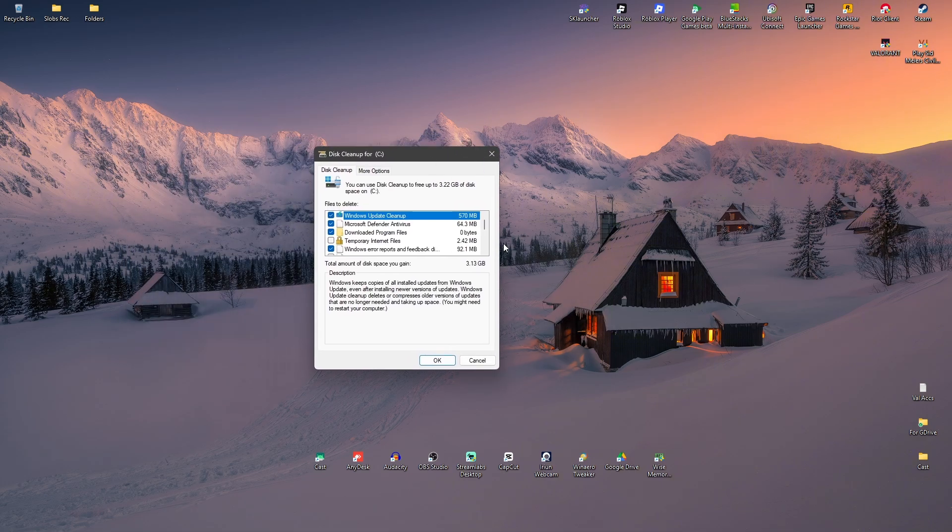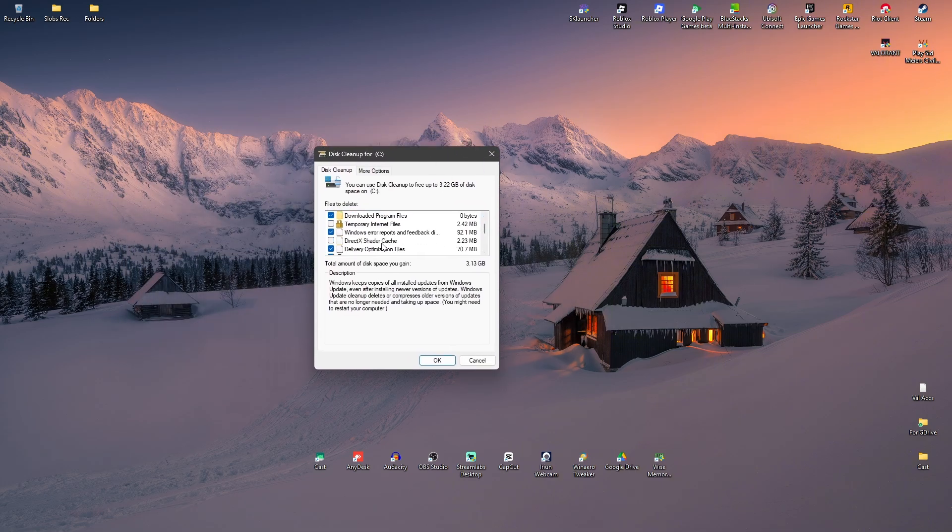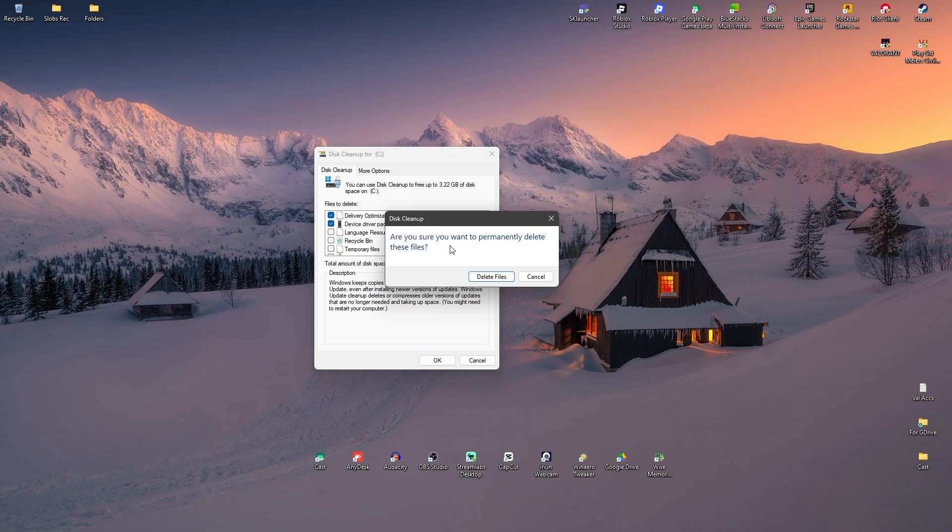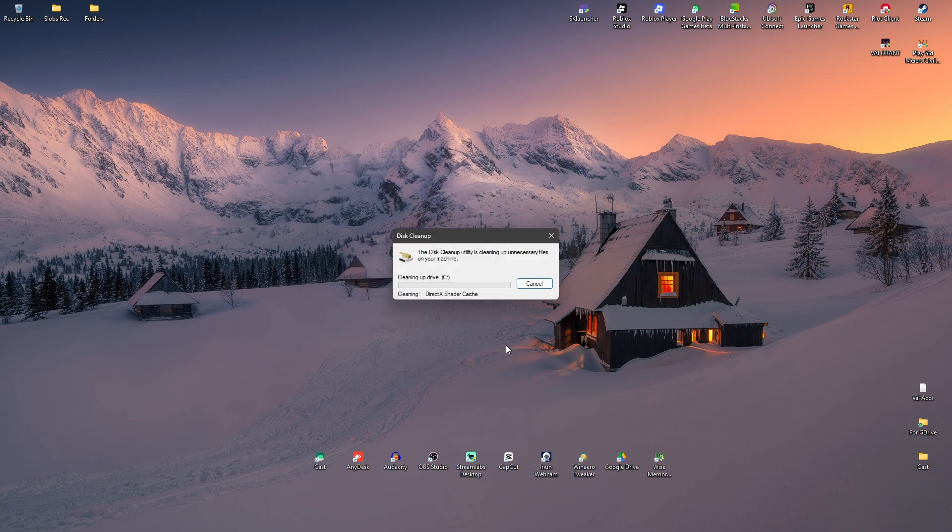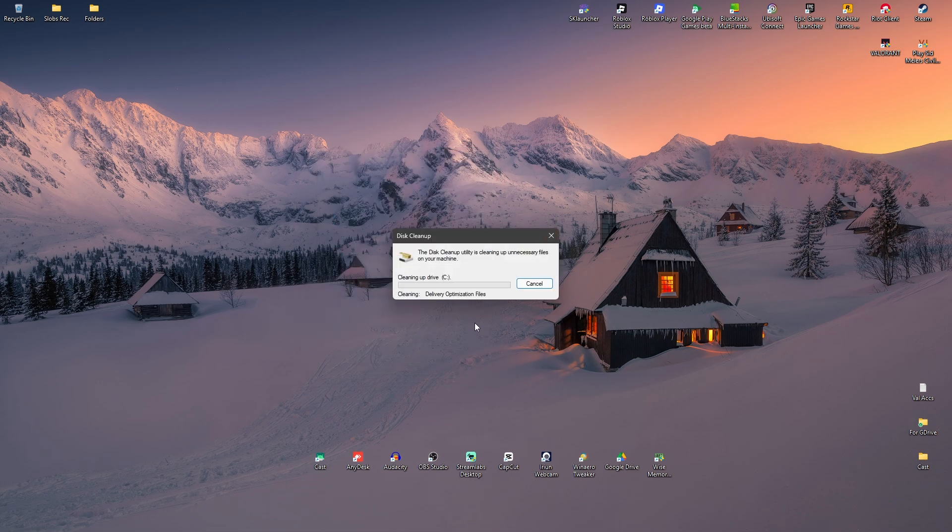Wait for it to load. Once it loads, scroll down and make sure that DirectX Shader Cache is selected. Once that's done, hit OK. It says here ensure you want to permanently delete these files, just hit Delete and wait for it to finish.